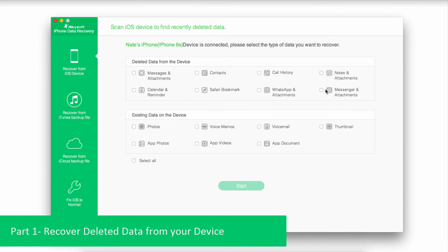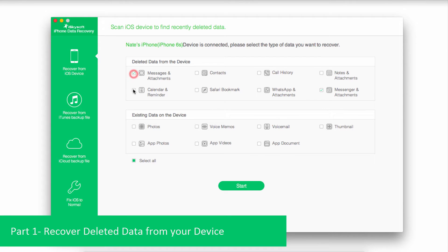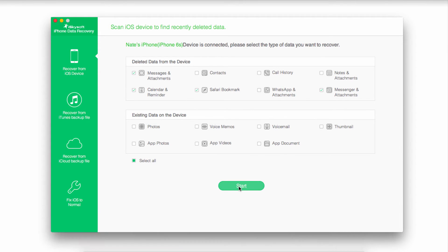On the bottom right, we'll select Messenger and Attachments. If you're looking for other types of media, you can select those as well. And then to start our scan of all of this data, we'll click on Start.